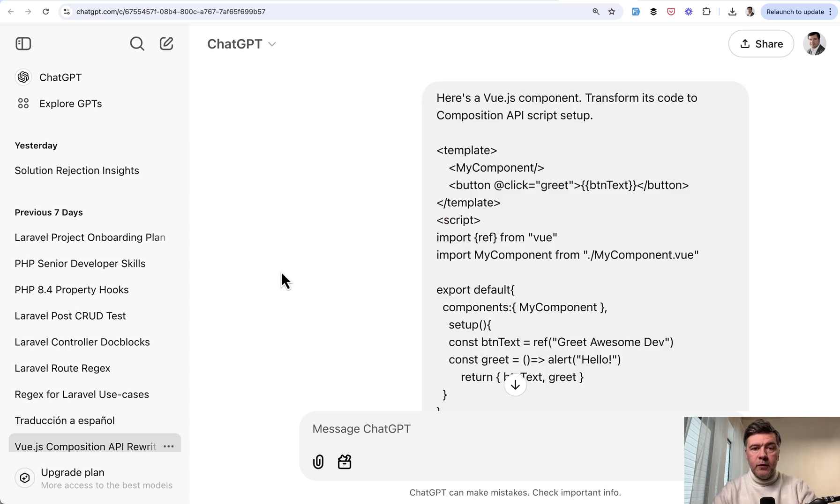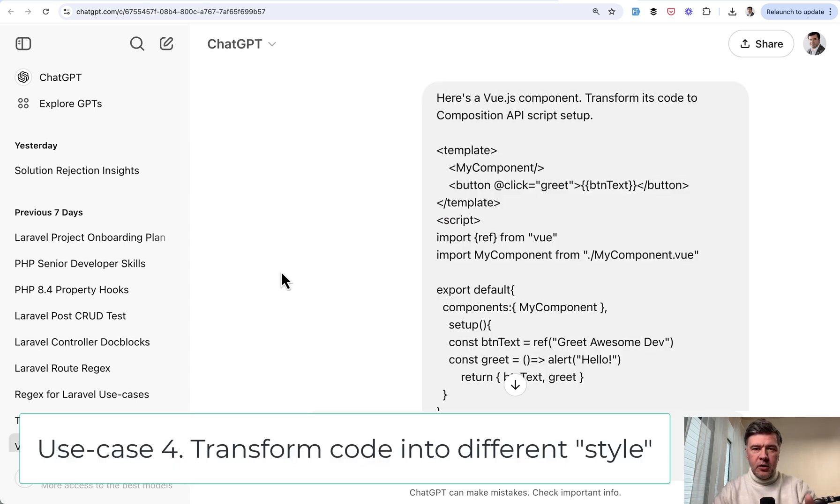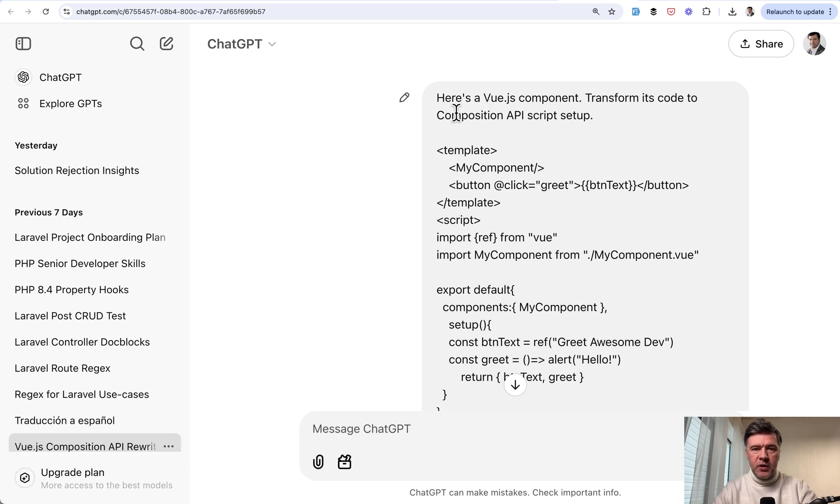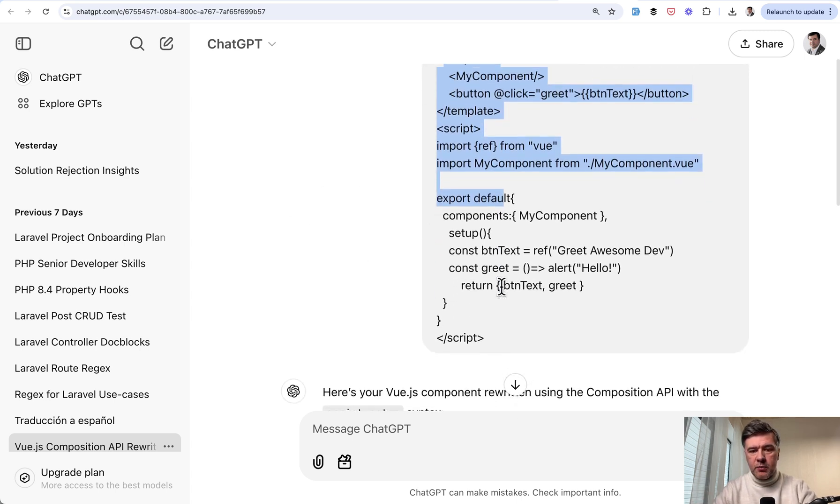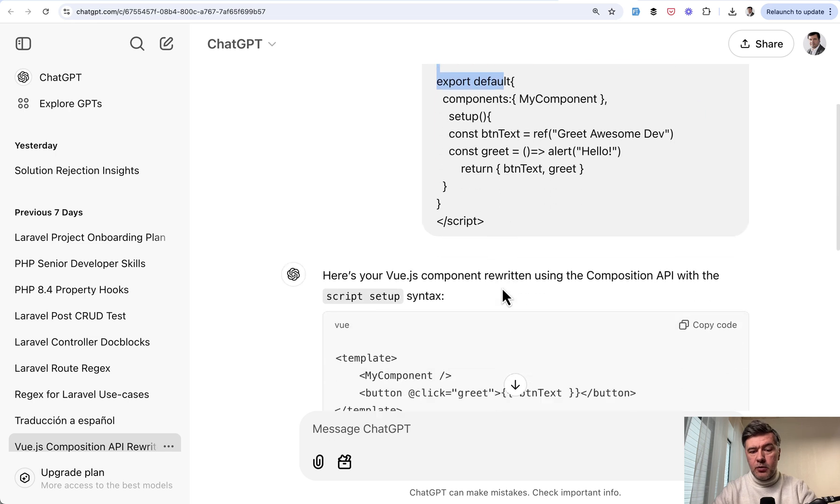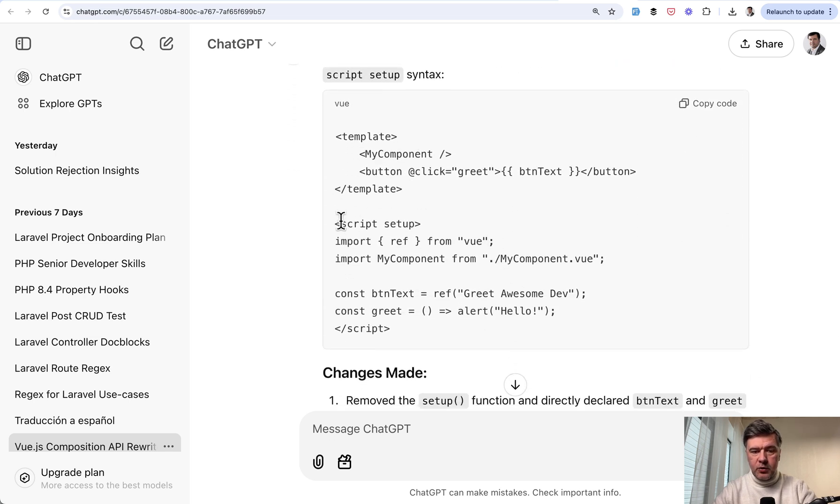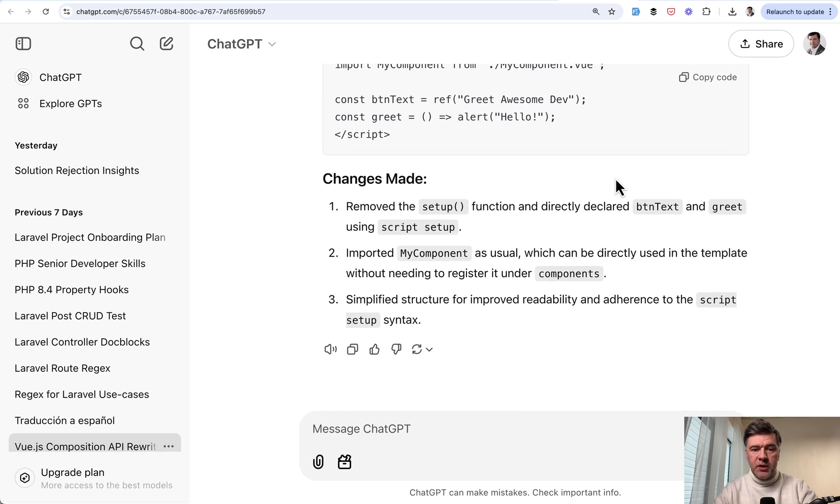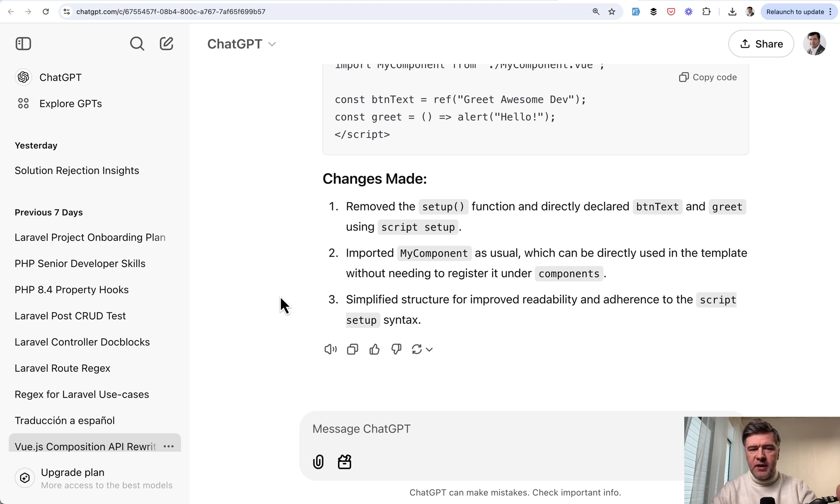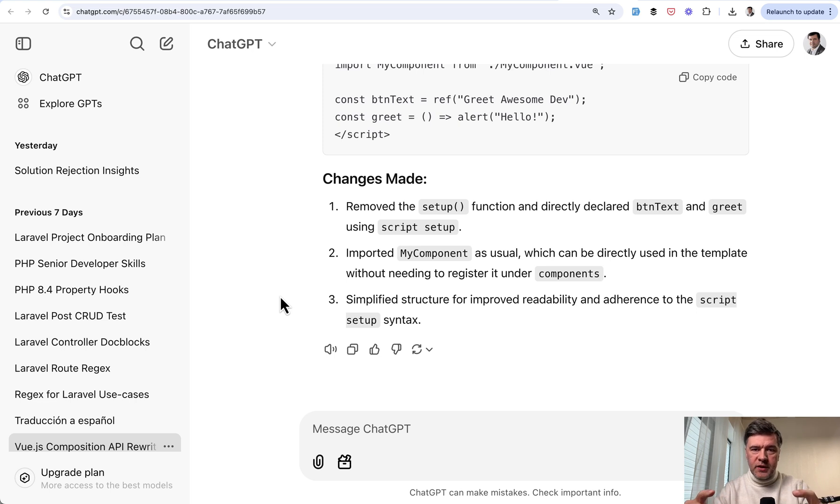Case number four is transforming something in the code to newer syntax. For example, Vue.js component to Vue.js 3 composition API with script setup. This is a very quick prompt without any details and the code of that Vue.js component. And the result is rewritten with script setup as asked. Again, you just copy the code and paste in your project. And also ChatGPT explains the changes made. This is just one example with more general idea that you can ask AI assistant to reformat or refactor the code to some kind of newer syntax or newer structure of the same language or framework.